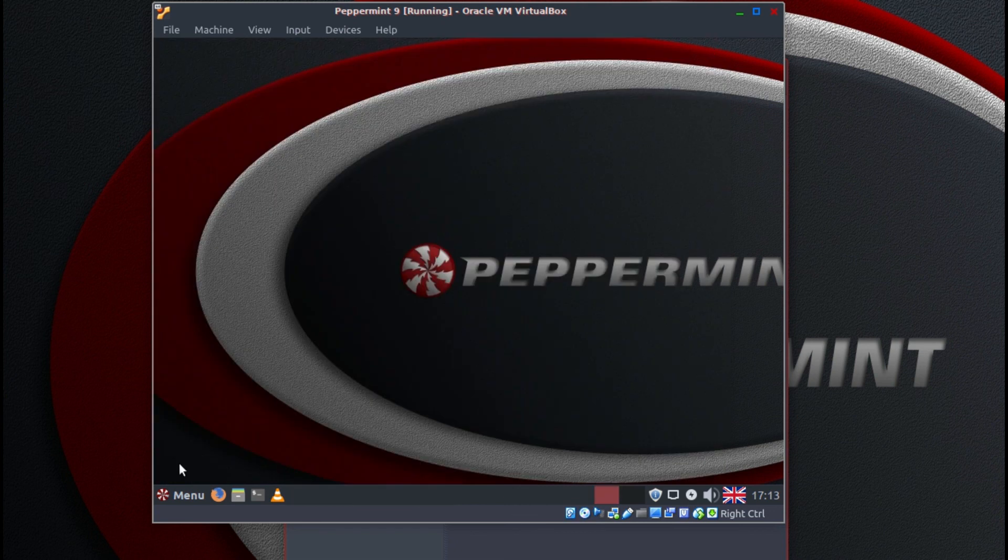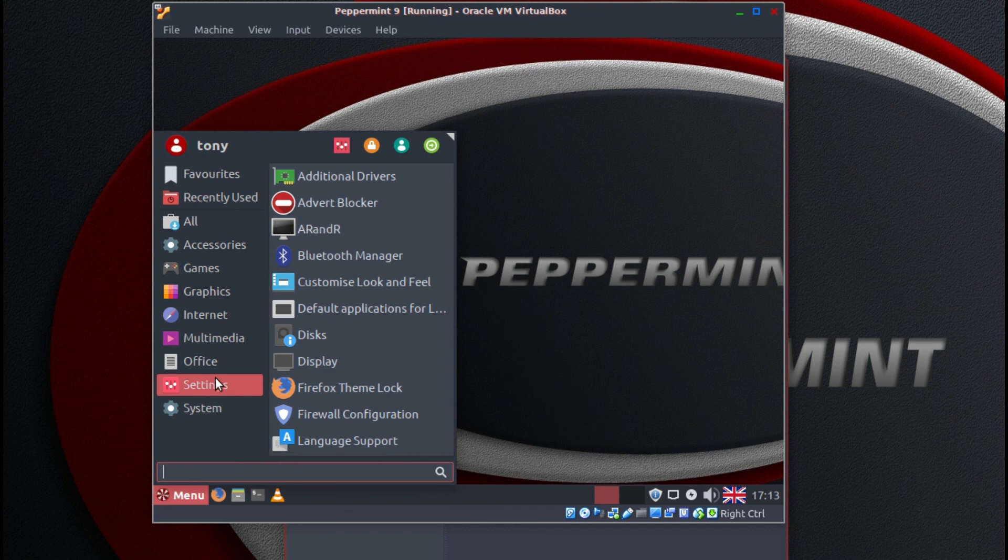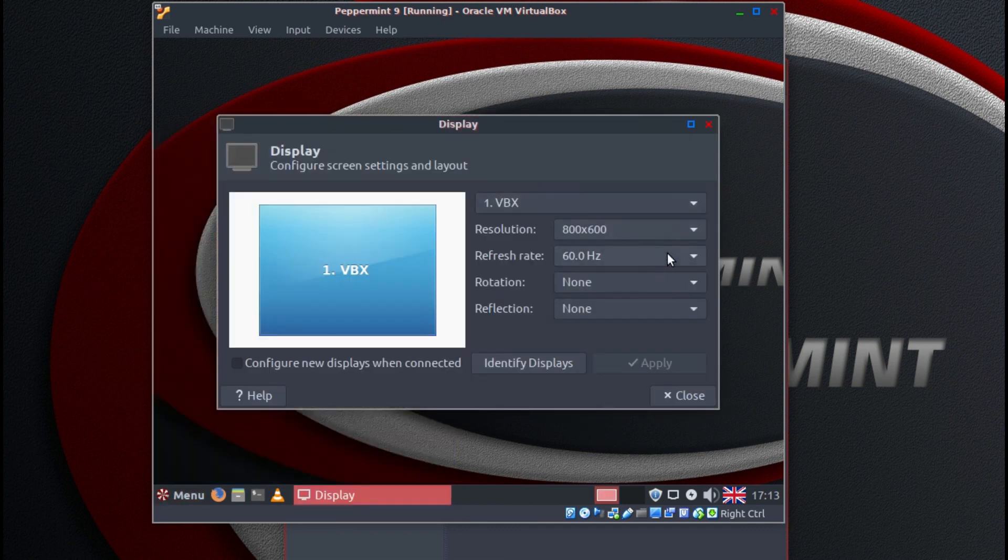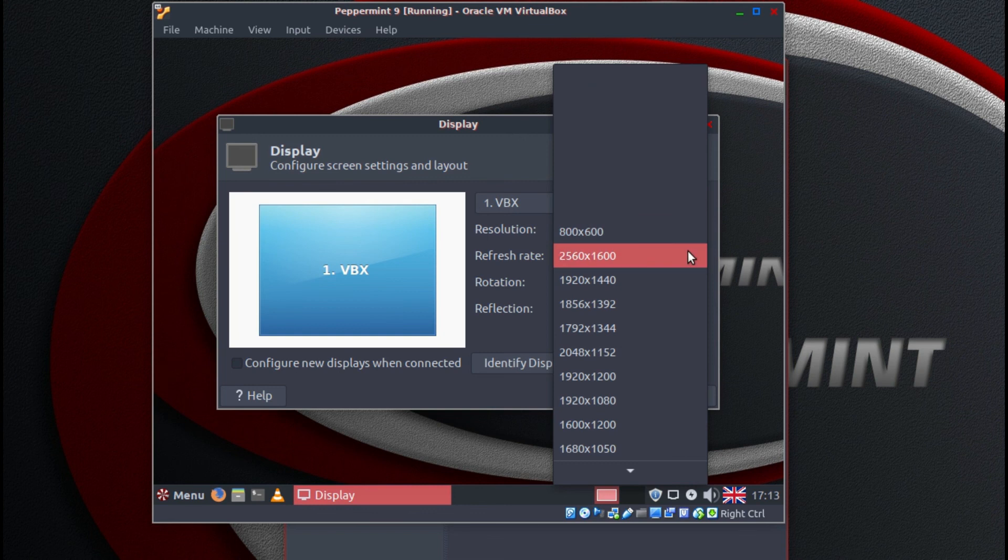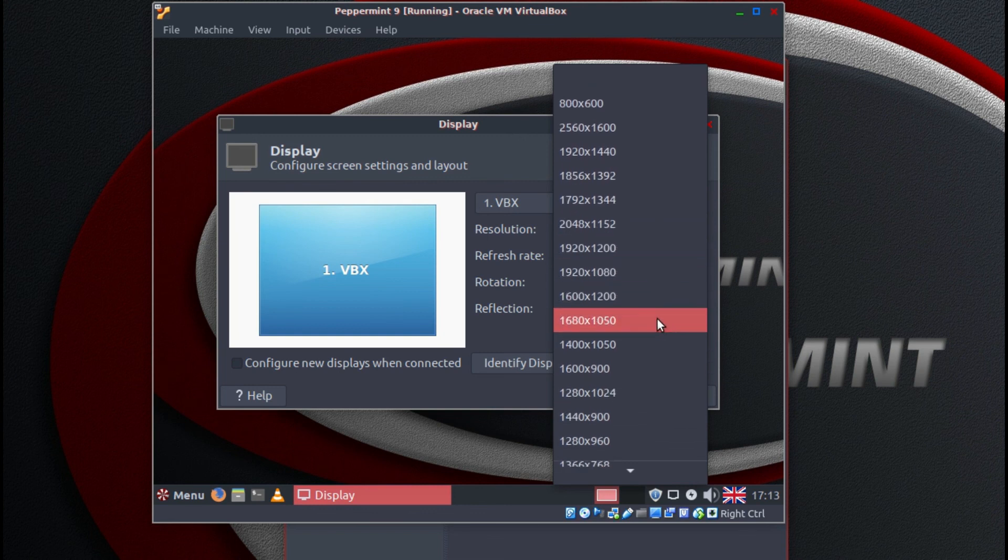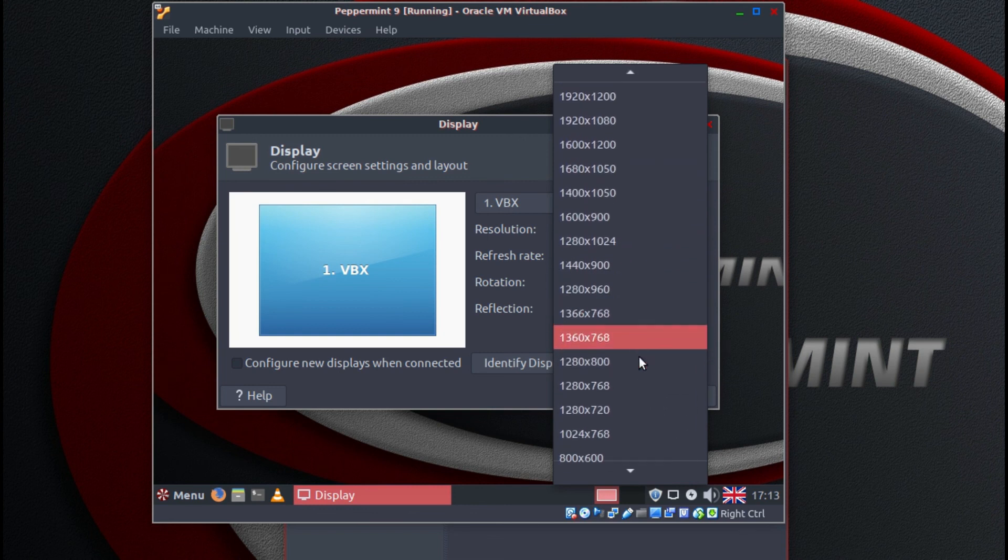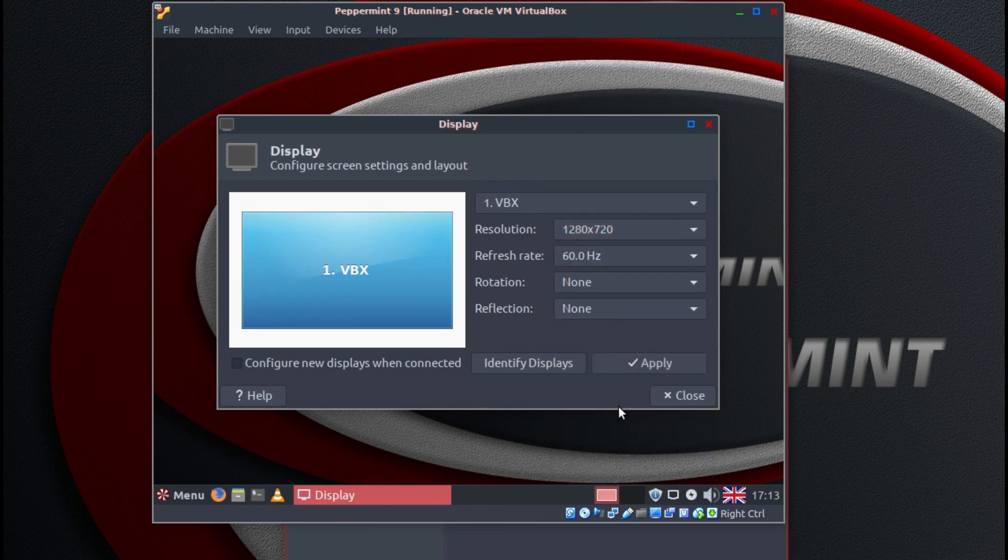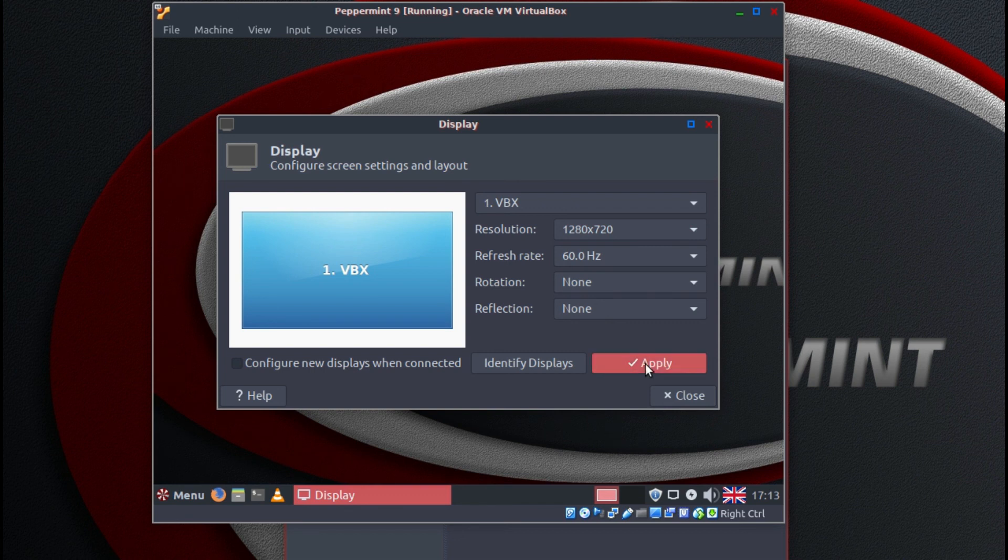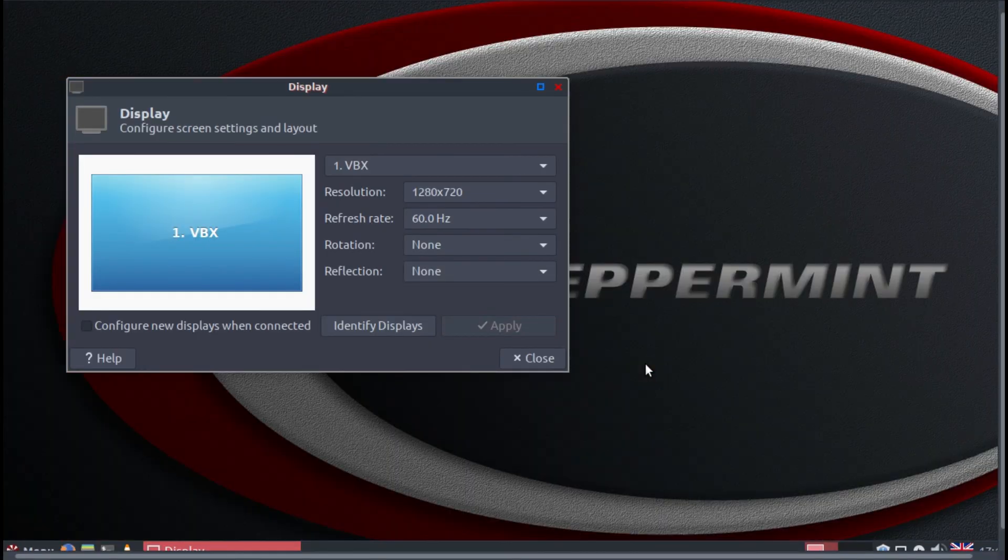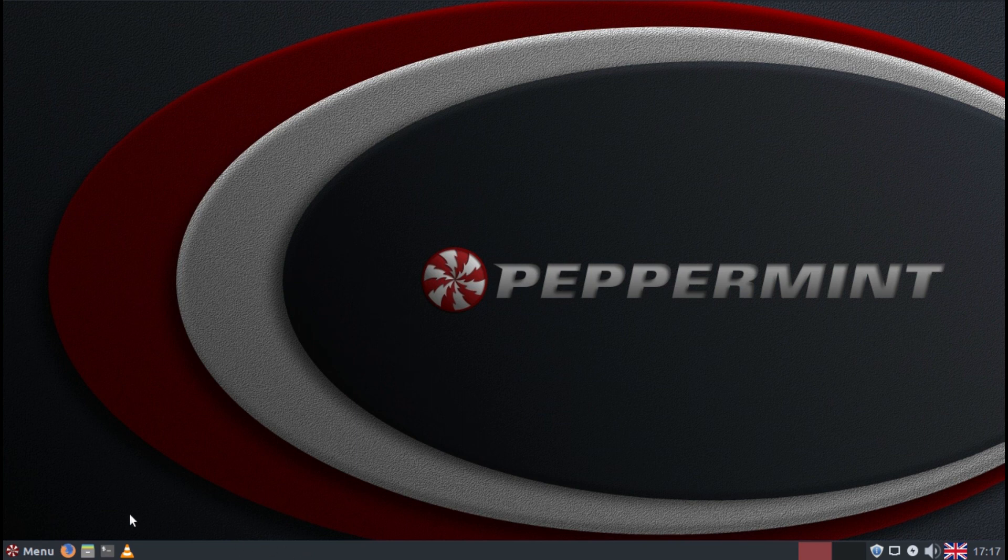So now we can close our file managers. Go to menu, settings, display, and change the display to something that will fill the window.